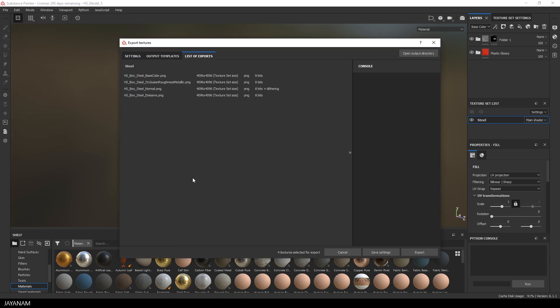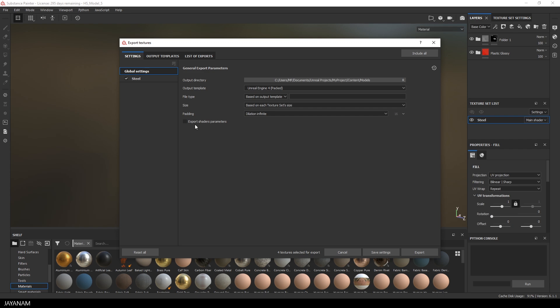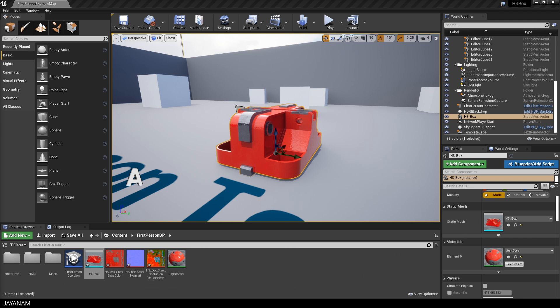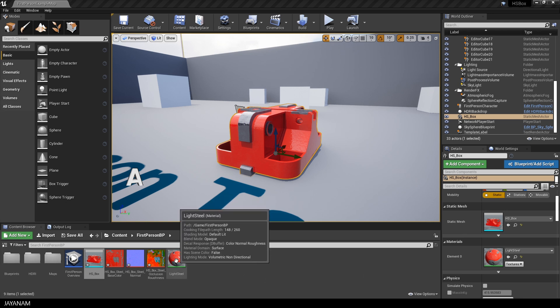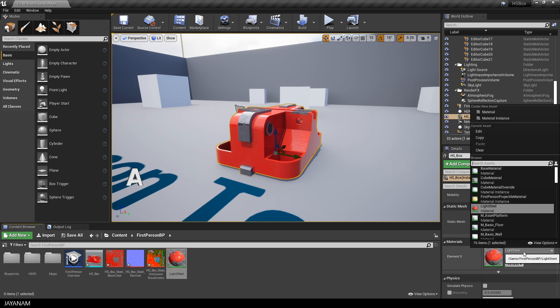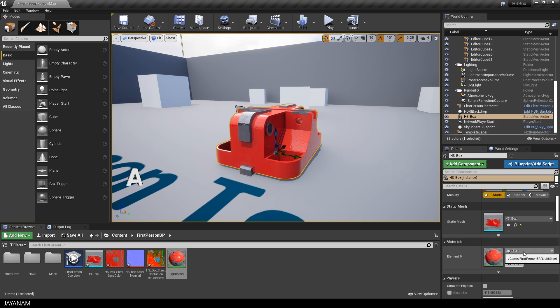You can see these here, the ambient occlusion, roughness, metallic and the normal map. And of course, the albedo for the base color. And then in the engine, you have a model with one material and the appropriate textures. But still, you can go back to Blender and the materials are there and are assigned to the mesh as you created it.